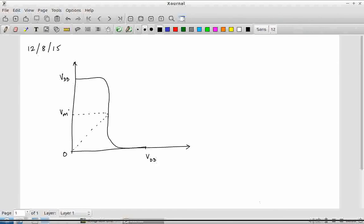So if I ask you, from this graph, what would you consider as an input low voltage? What should be the property of input low? The output should be high, right? Something can be considered as an input low if the output is high. This sounds like a slightly circular definition, but that's the best we can do. We want something where we can clearly say this input is low because the corresponding output is high.